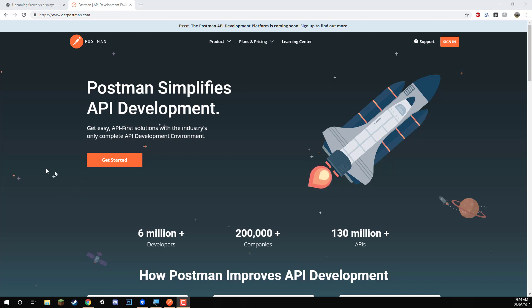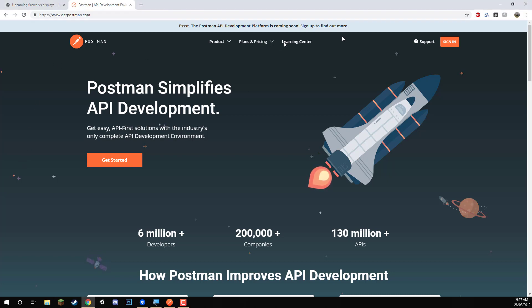Postman is an API development environment which allows us to connect to an API and get a result from it. So what you want to do is you want to go to getpostman.com.